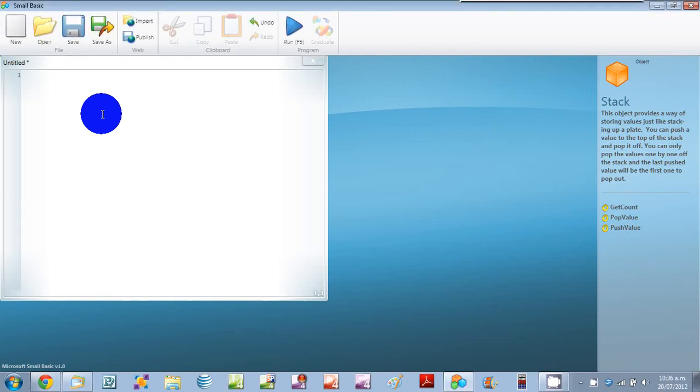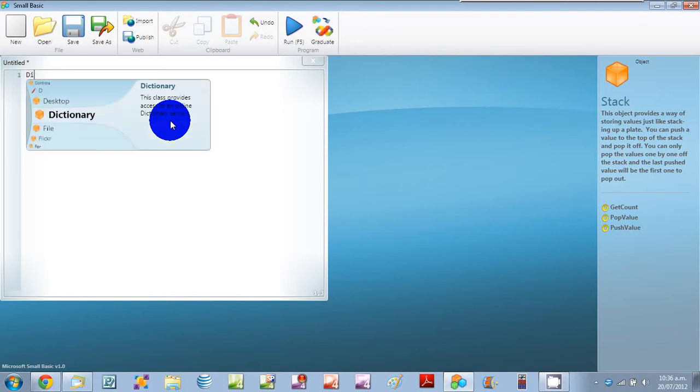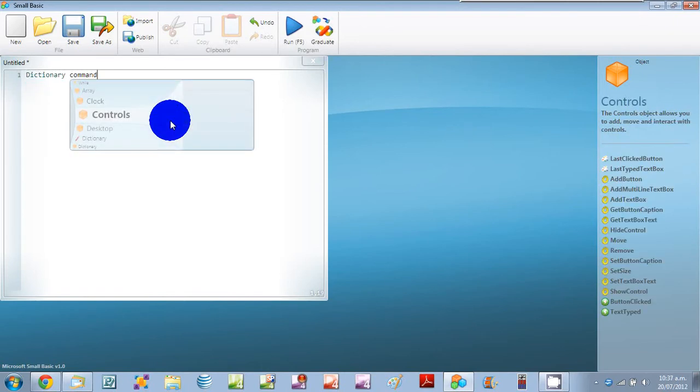Now I'll be recording my fifth video and this one will be using the dictionary command to access the online dictionary service.